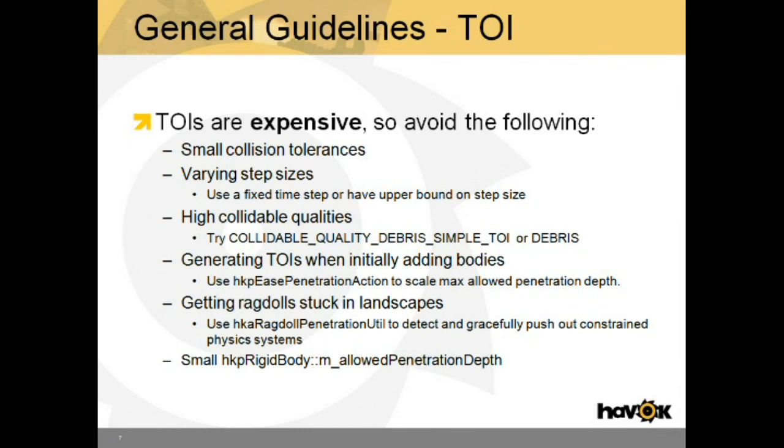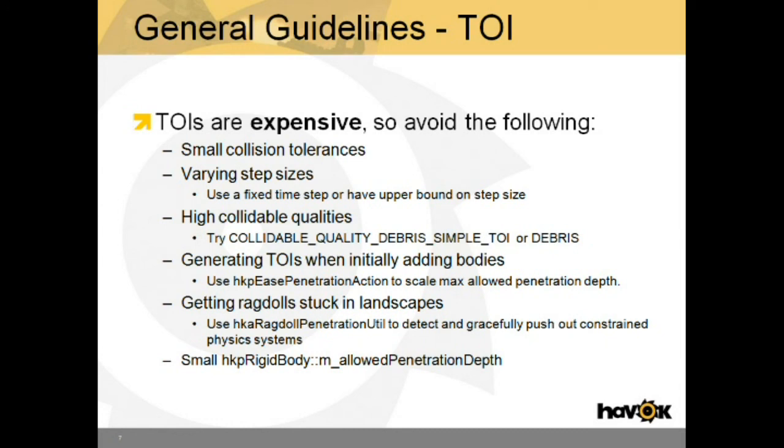TOIs are relatively expensive. So what can we do to avoid them? You should have learned from previous videos what a collision tolerance is. If you have really small collision tolerances, you will cause bodies to deeply interpenetrate, causing TOIs. You should avoid varying step sizes for many reasons, but one of them is to avoid TOIs. Use a fixed time step or have an upper bound on the step size. Avoid high collidable quality types when possible.